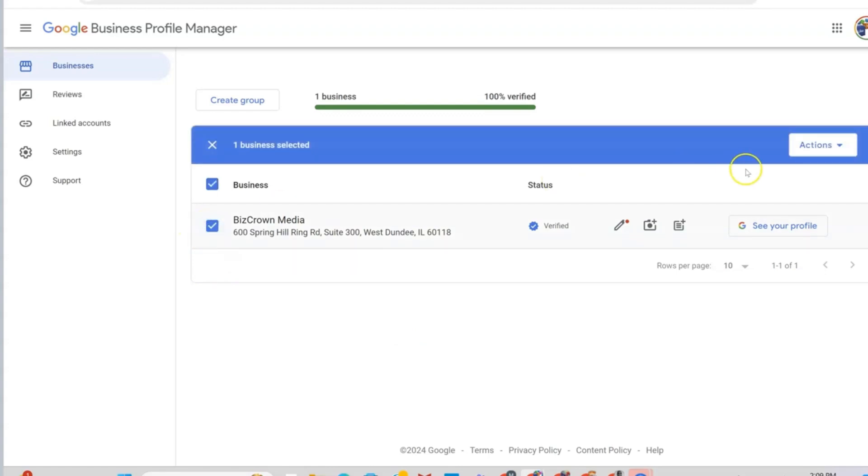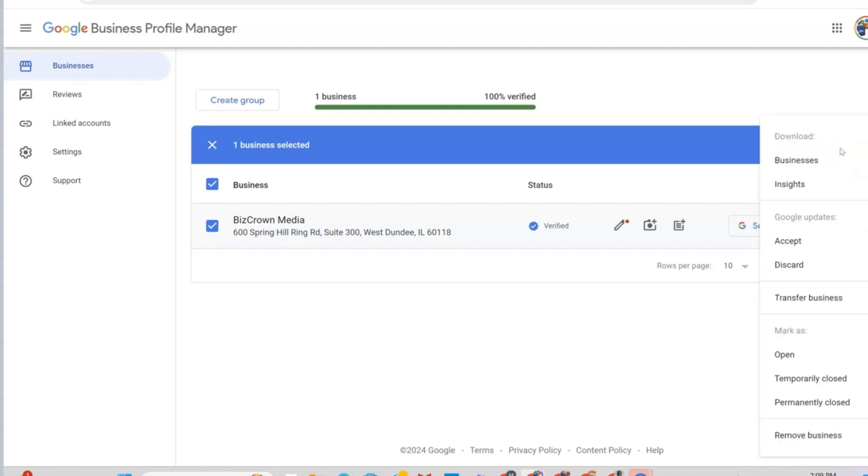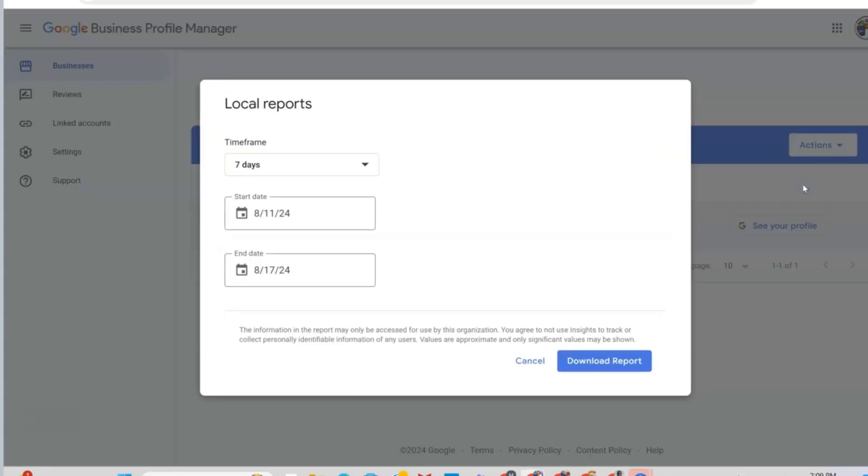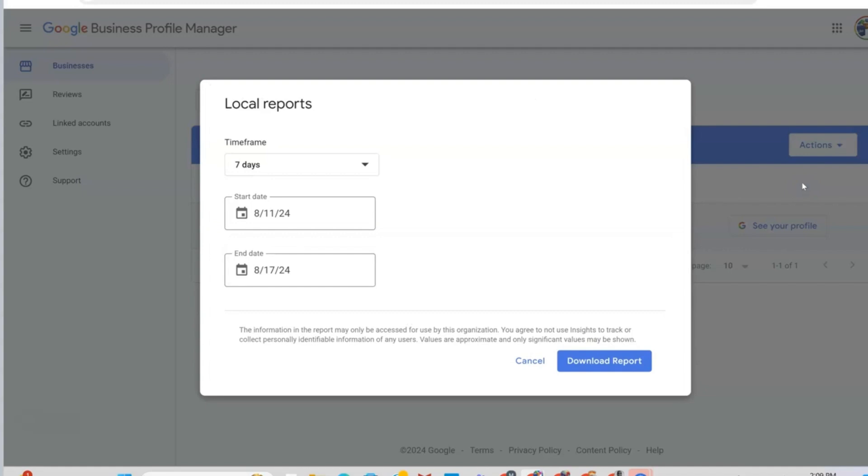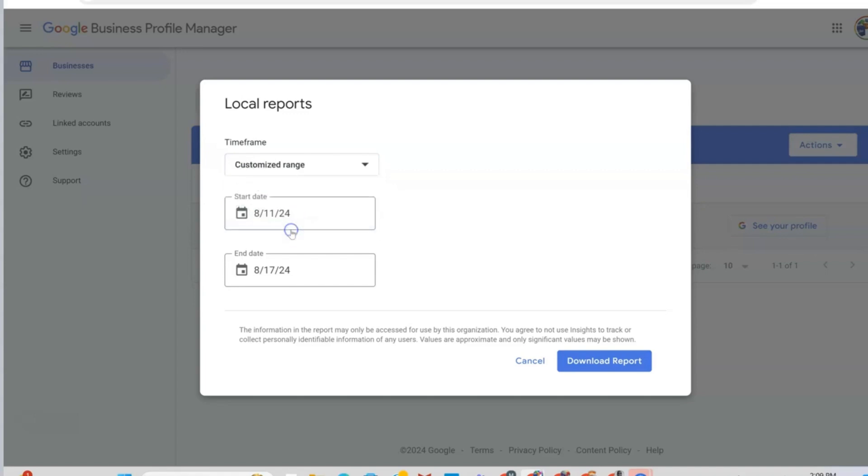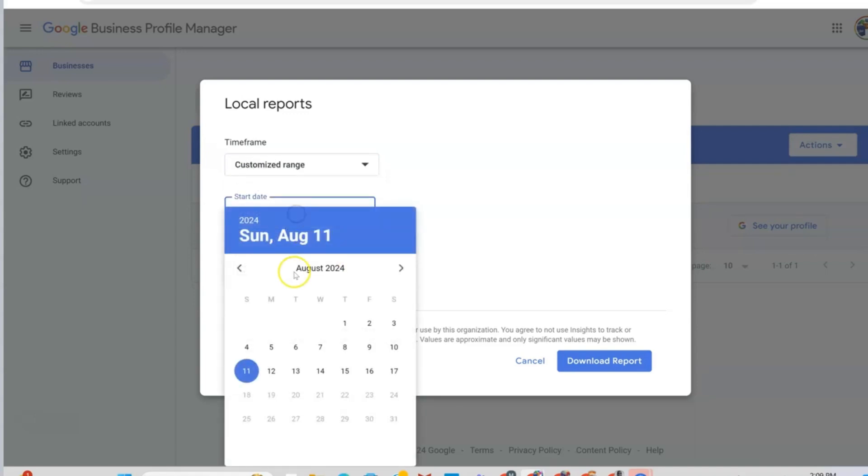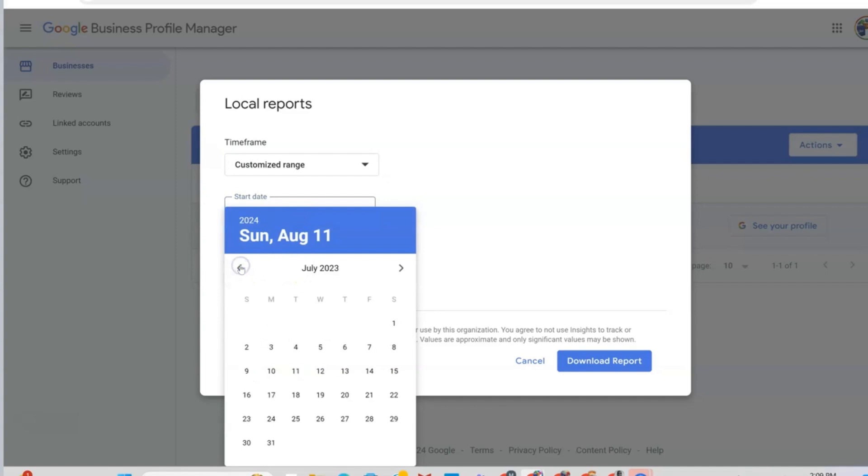Now, what you would then want to do is select that business that you want to get the reports for. Once you select the business, you want to go to actions on the right here. Under actions, you want to select insights. Under insights, you have timeframes where you could choose seven days, 30 days, 90 days, or a customized range. And that customized range can go as far back, I believe, as 18 months.